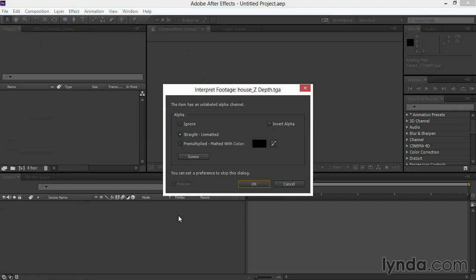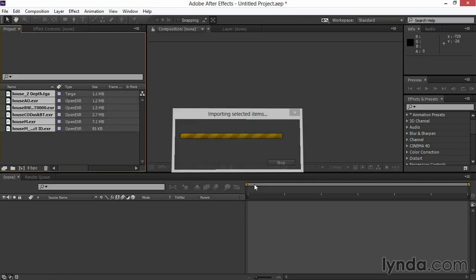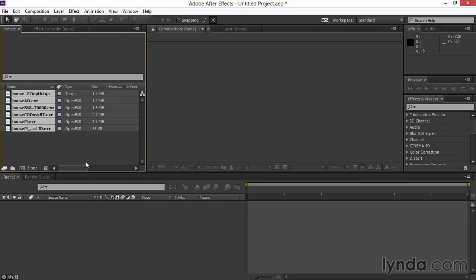When these come in initially, I'm going to leave the alpha as straight or unmatted. I may end up switching this around depending on how things are laying together, but for the moment, a straight alpha is fine.